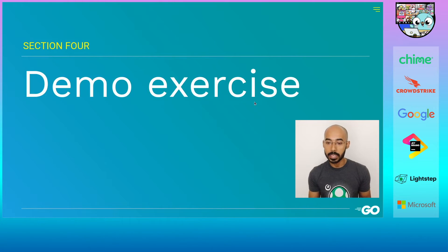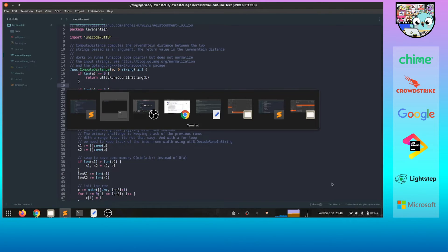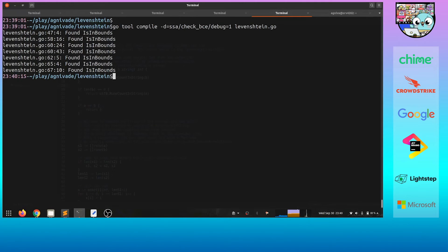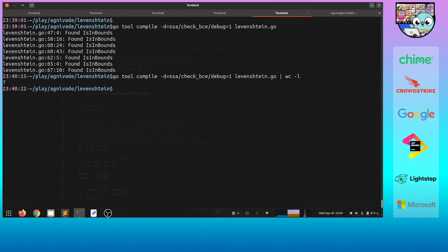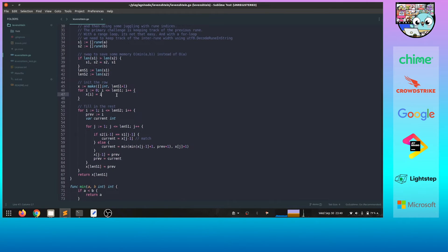Now we'll move on to a demo where we'll use some of the patterns we just learned and see how much improvement we can get. I have a library here that calculates the Levenshtein distance between two strings. It's not important to understand the algorithm — let's just apply what we learned and see how many bounds checks we have and how many we can remove. Running the command shows around seven bounds checks. Let's focus on the first one at line 47, which is a bounds check on the slice x.